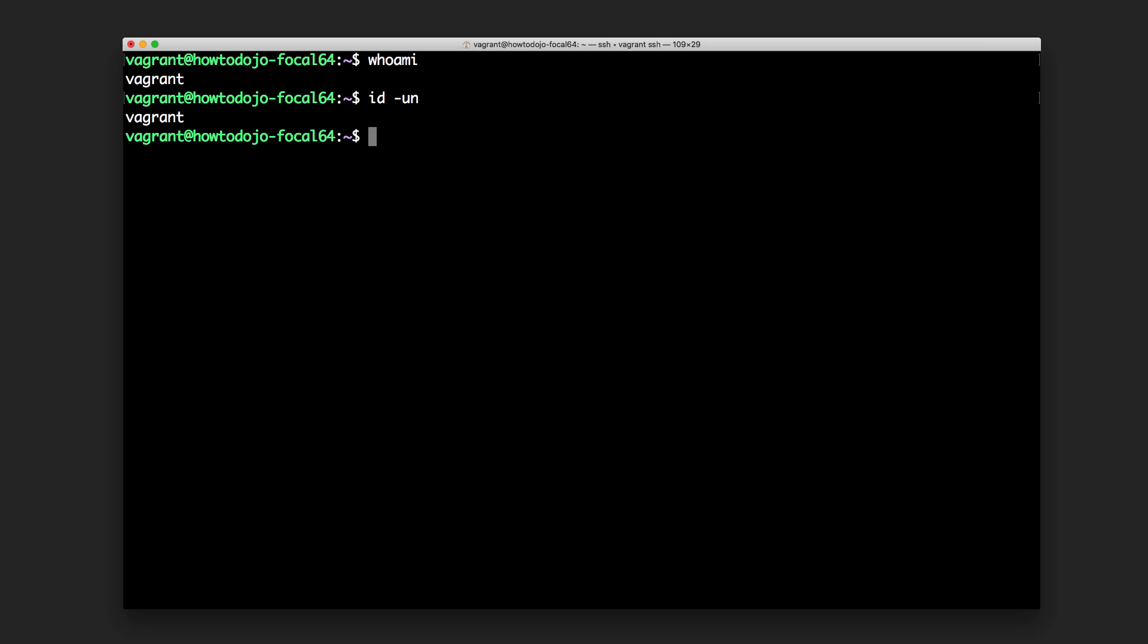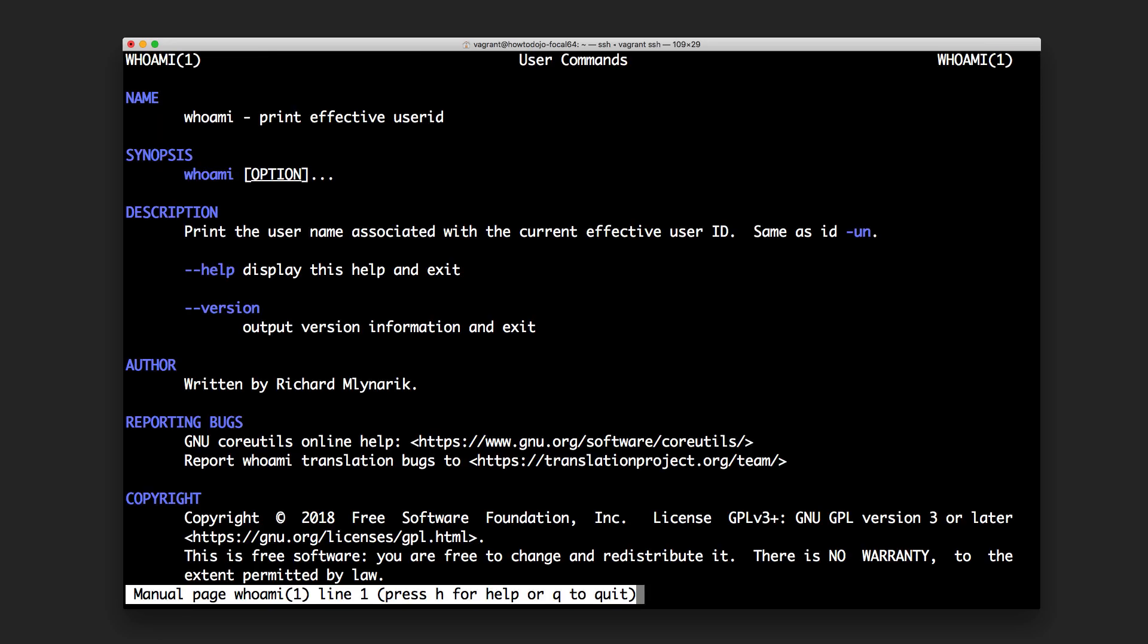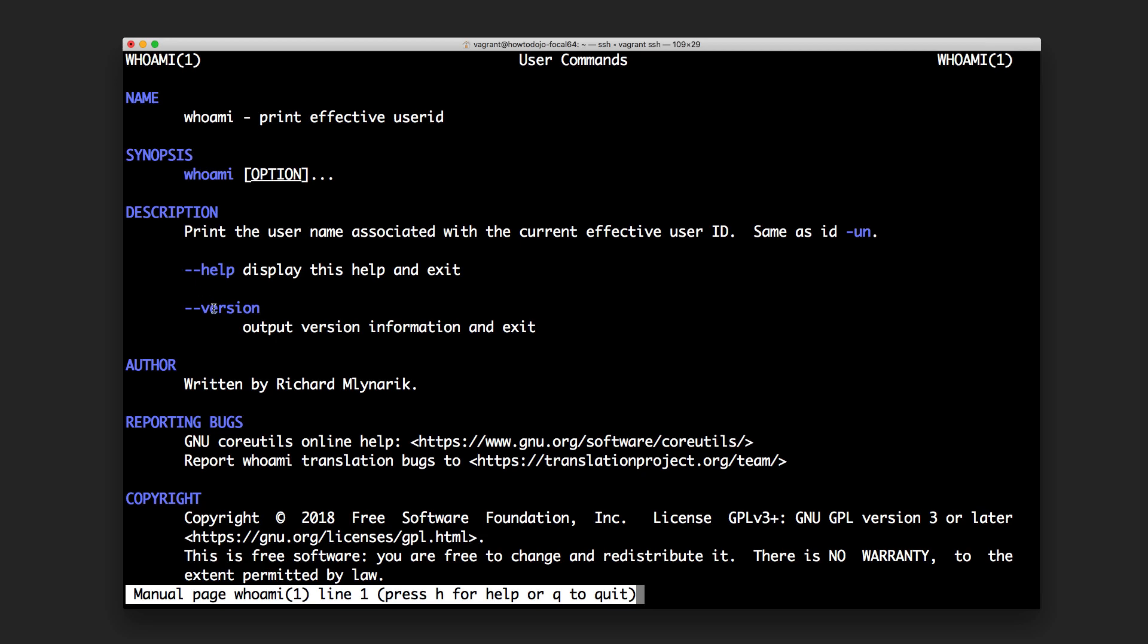Whoami is a single-purpose command, which means this is all that whoami can do. If we check the manual page with man whoami, it will show that it only has two options: the default options for help and version.